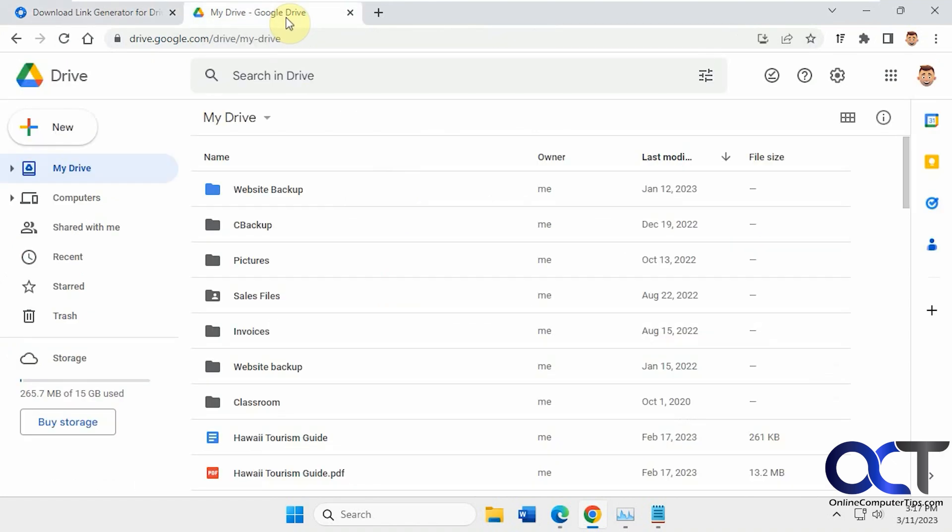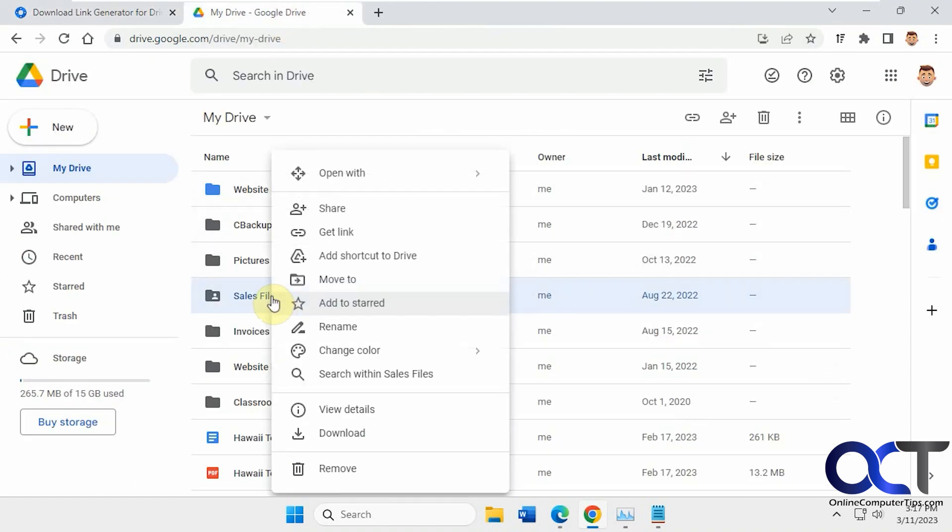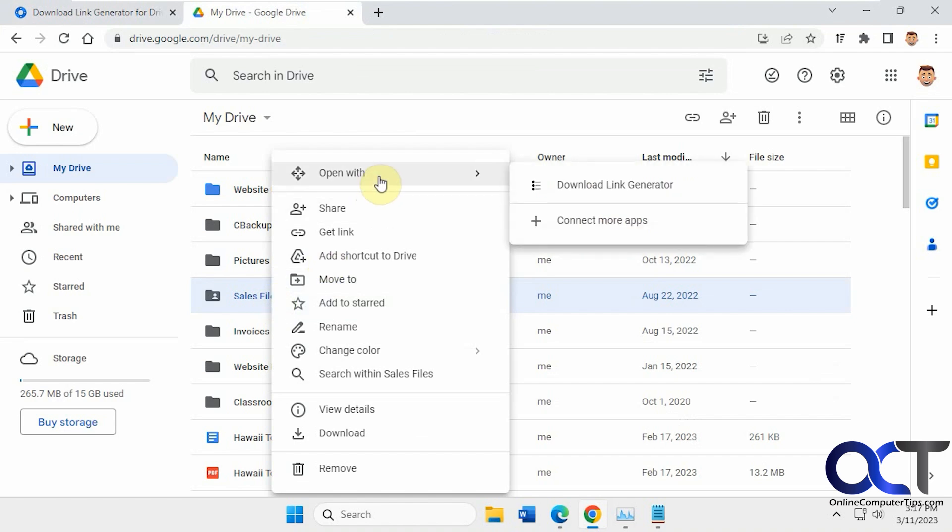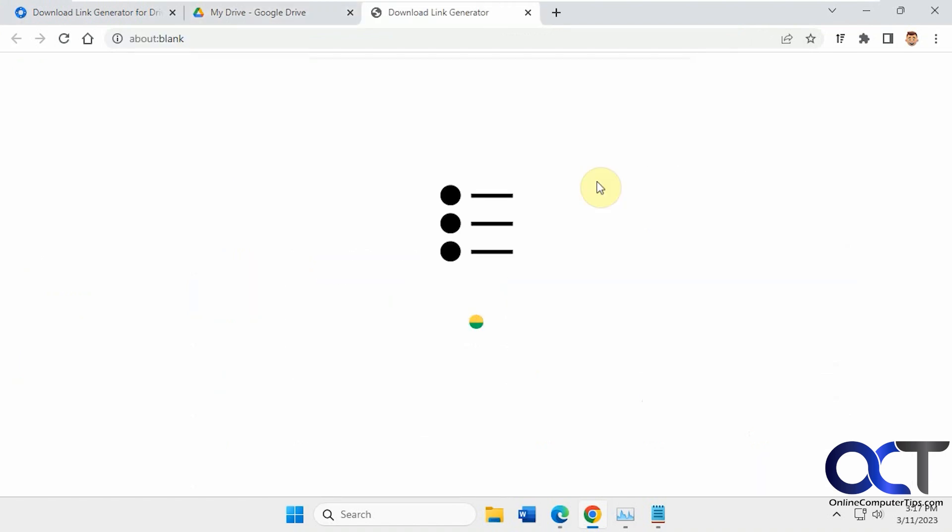And now when you're in here, just pick the main folder. So we're going to right-click it, open with Download Link Generator.